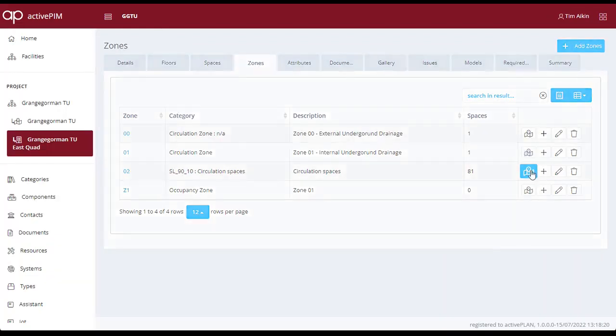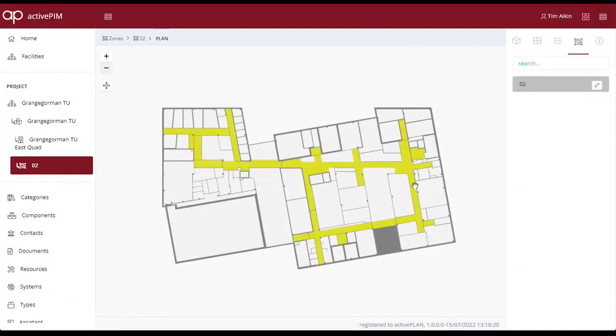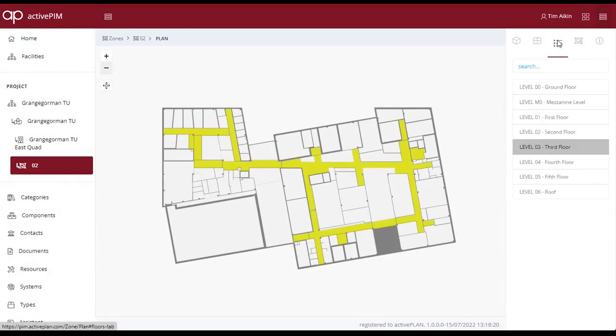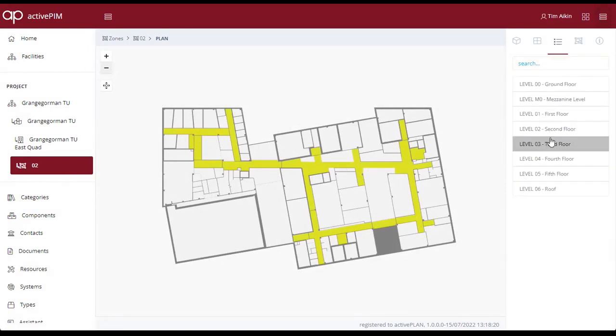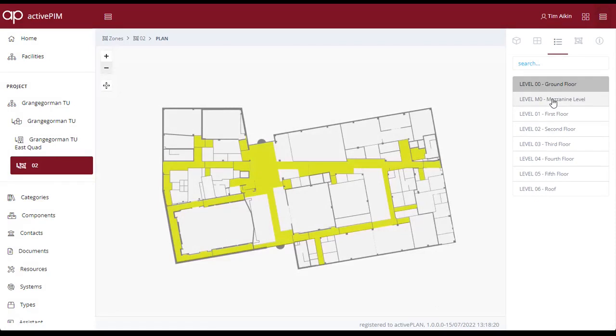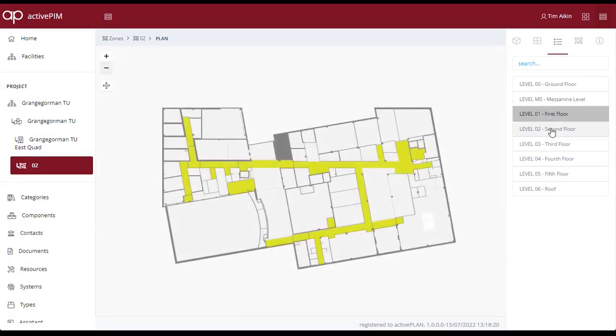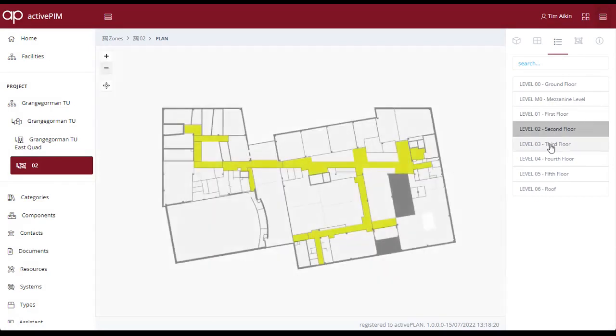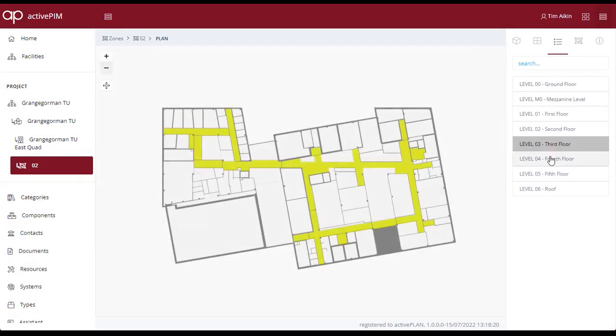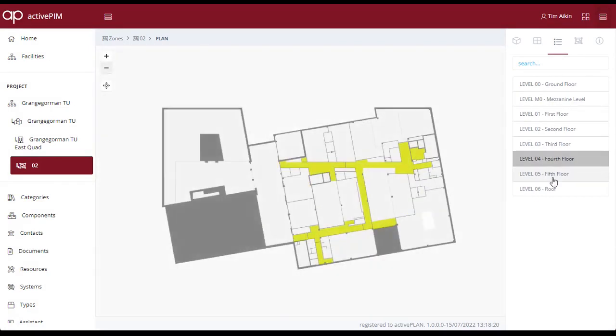Spaces can also be filtered by choosing an associated zone such as the circulation. As you step through each floor level, only those spaces identified as part of the circulation zone will be highlighted.